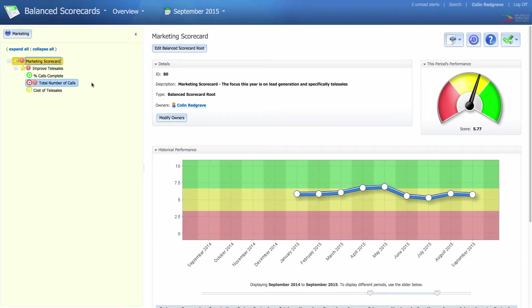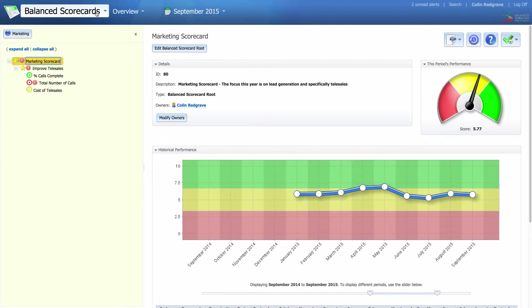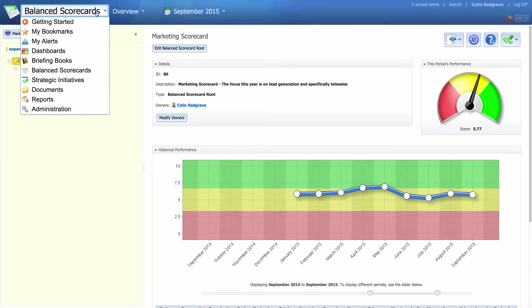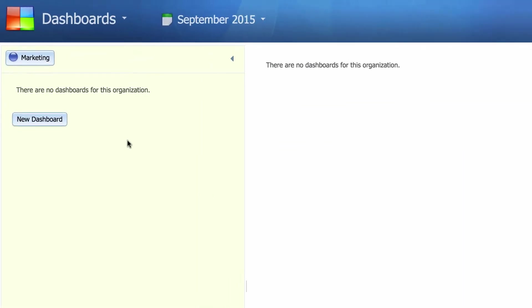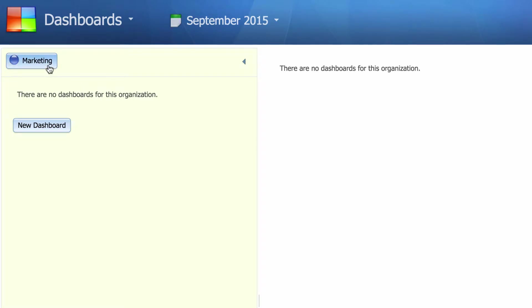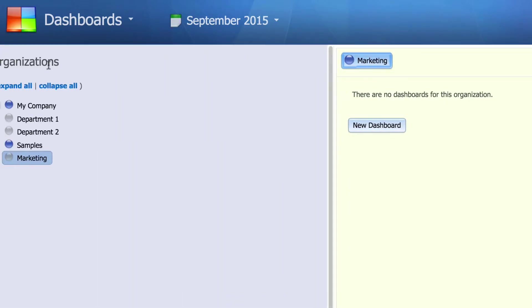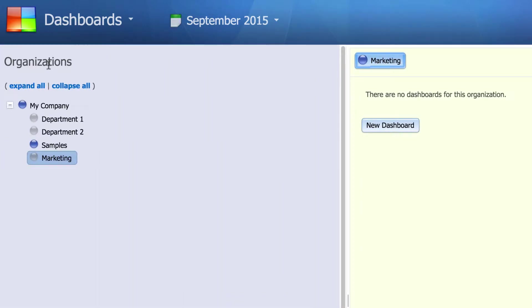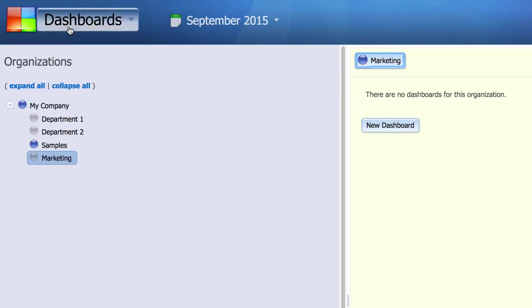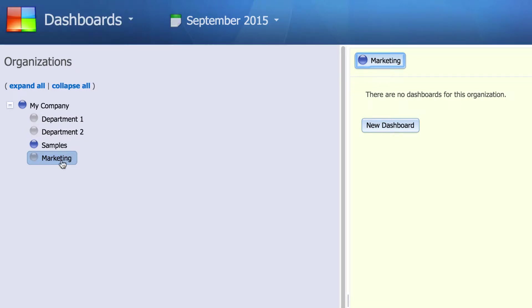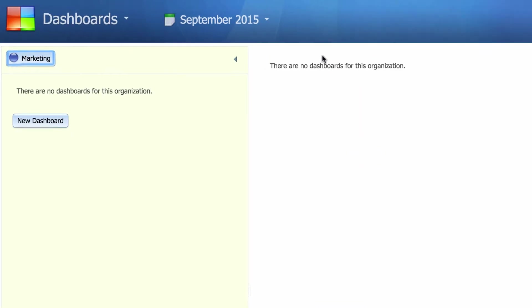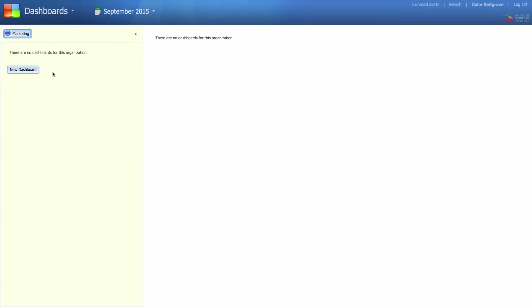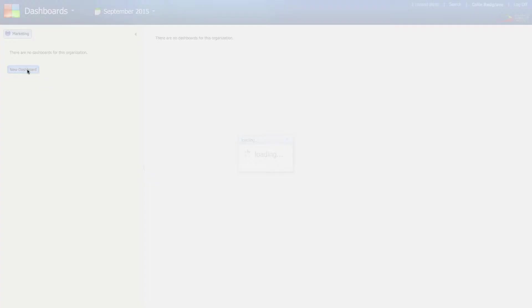To build a dashboard, go up to the main menu drop-down and select dashboards. Notice this blue button at the top is telling us that we're in the marketing area. If I click on it, it takes us back to the organizational structure and we can see that there's no data for dashboards in the marketing area. Click again on the marketing blue button and then click on new dashboard.